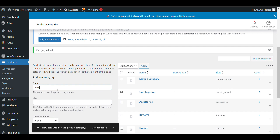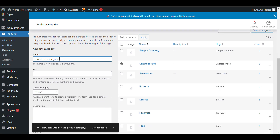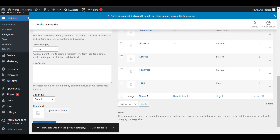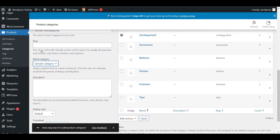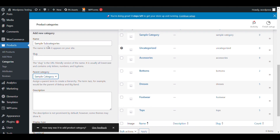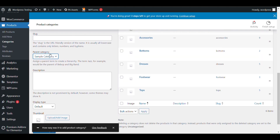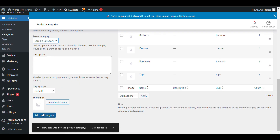Now to create a subcategory, name it 'sample subcategory'. From the Parent Category option, you need to select a parent category. Now it will be a subcategory of that parent category. Just click on Add New.